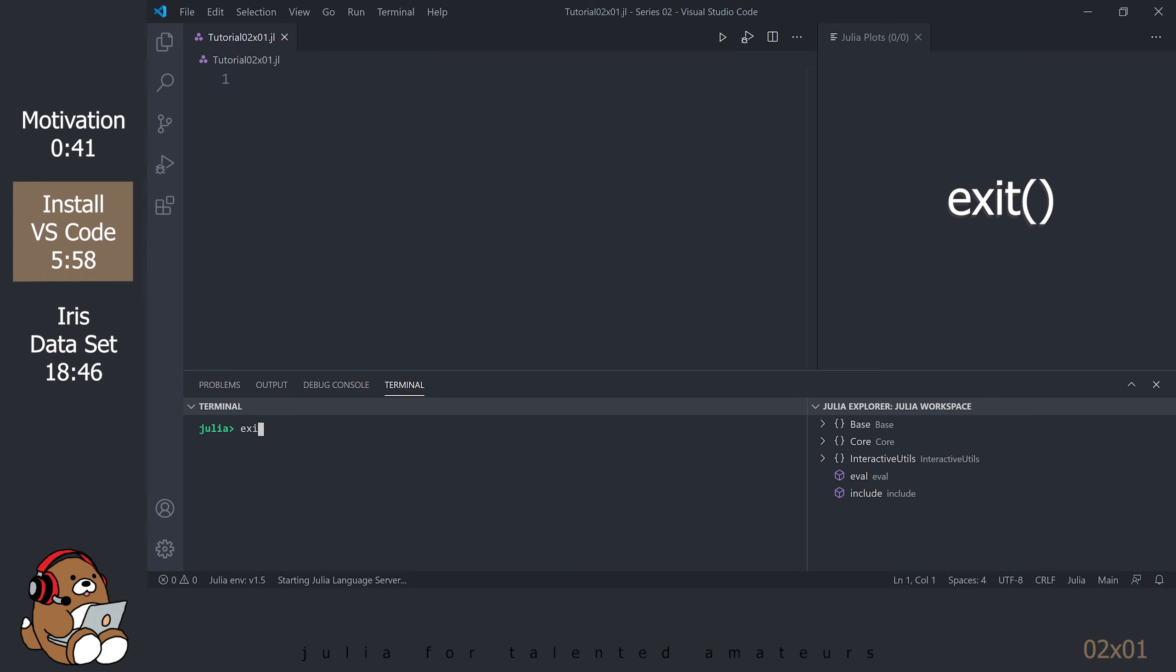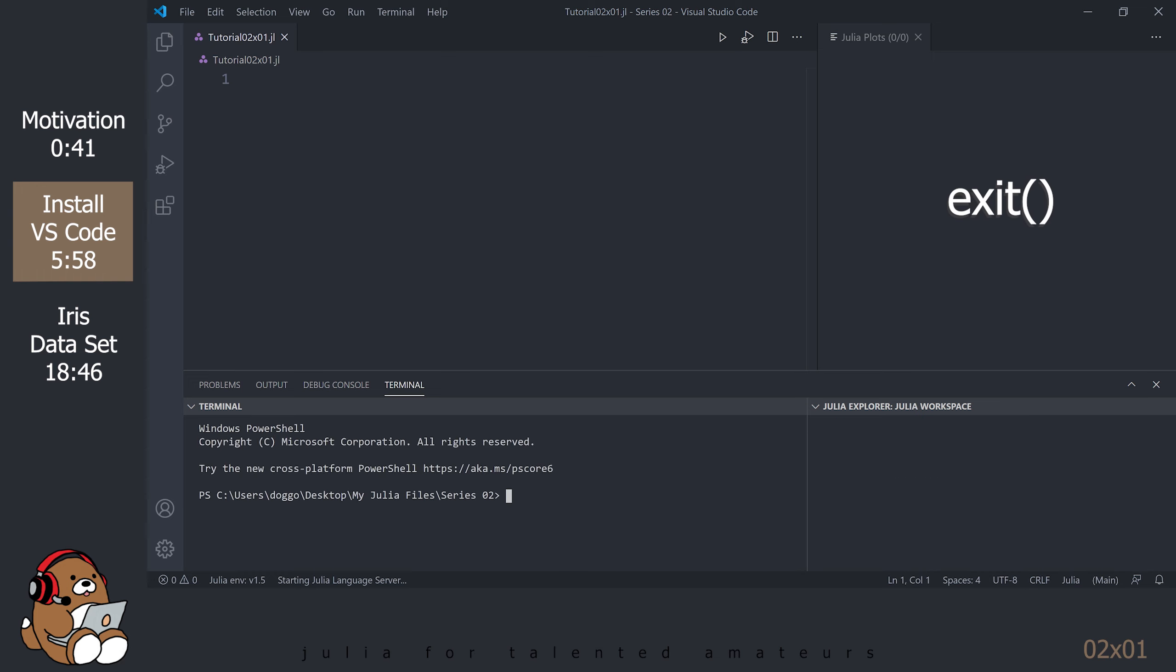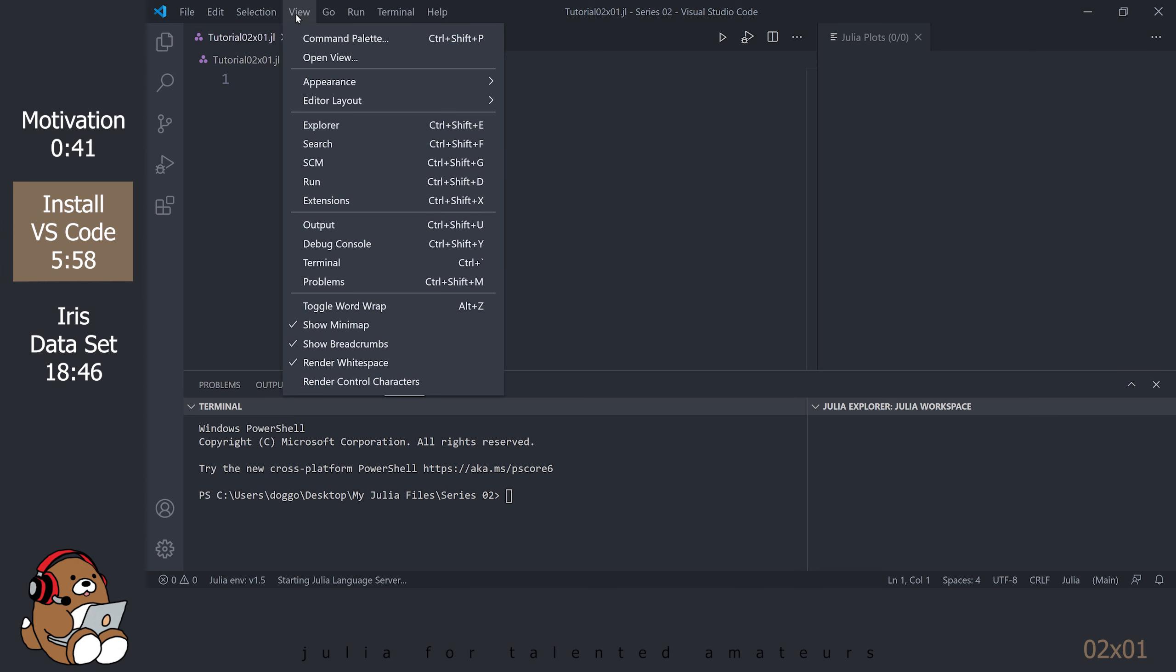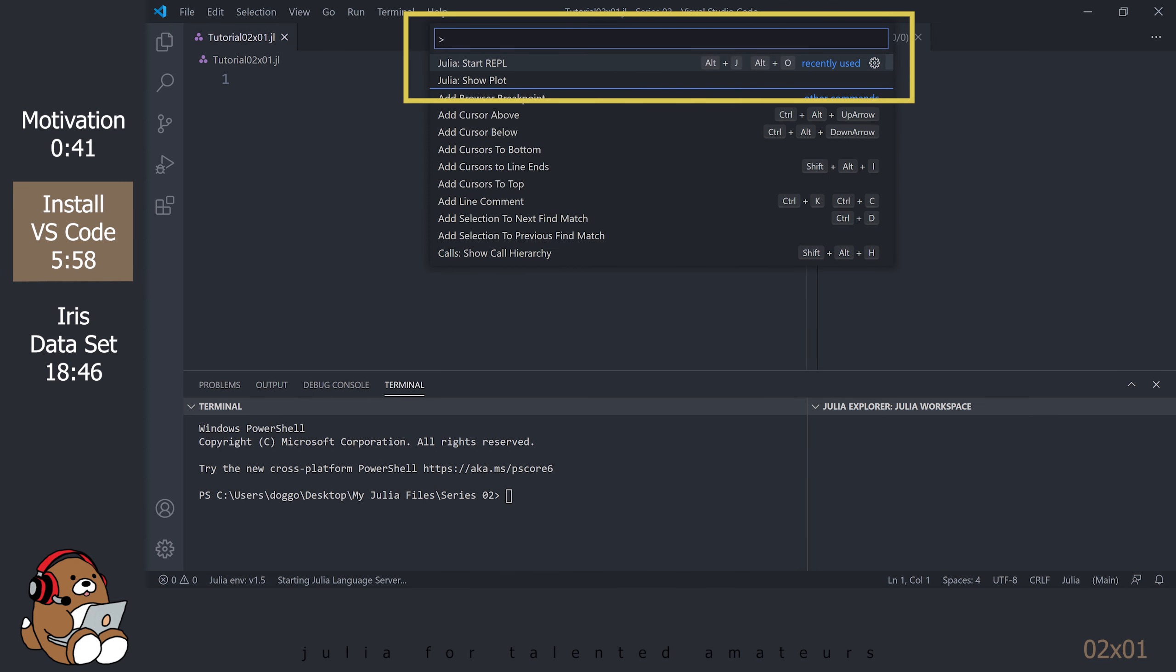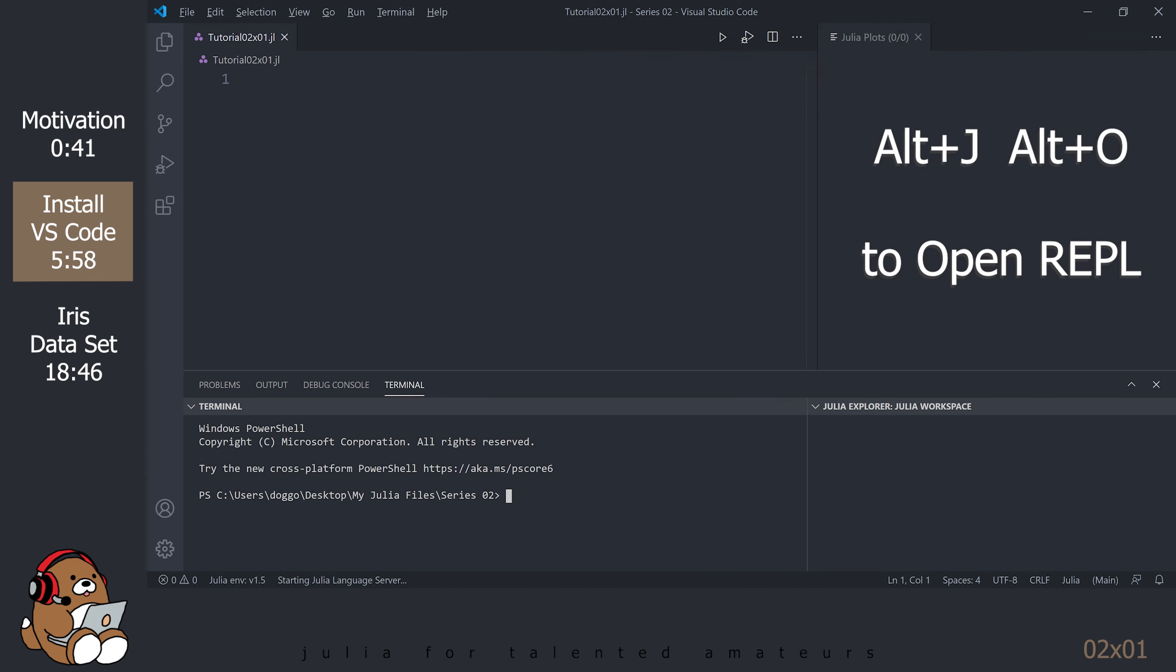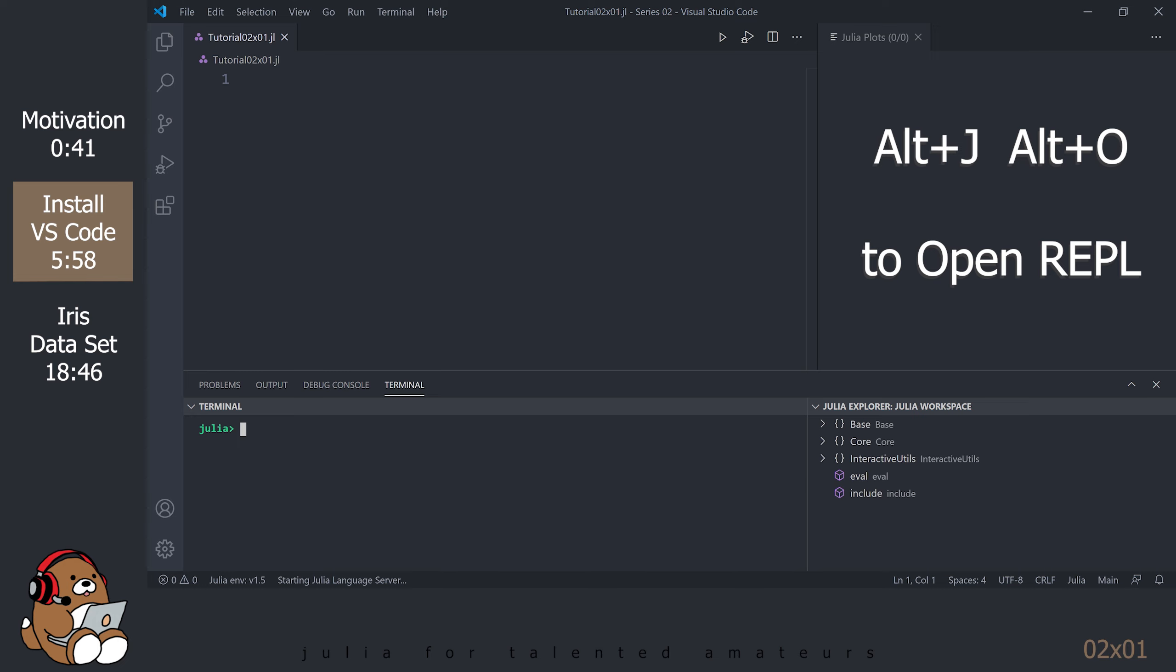In the REPL, type in Exit to close the REPL. If you go back up to View Command Palette, you'll see there's a keybinding to start the Julia REPL, which is Alt-J and then Alt-O. Click in the Terminal and type in Alt-J and then Alt-O. This is how I'll be starting the REPL for the remainder of the tutorial series.